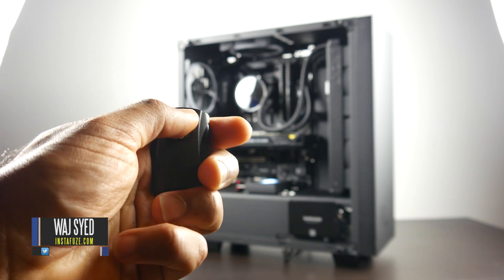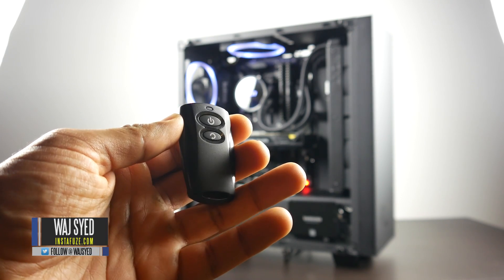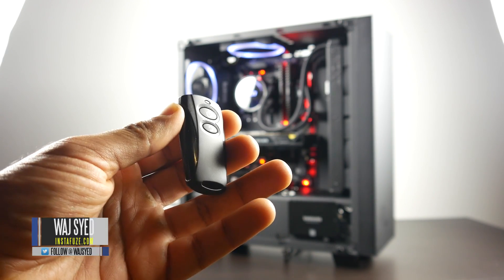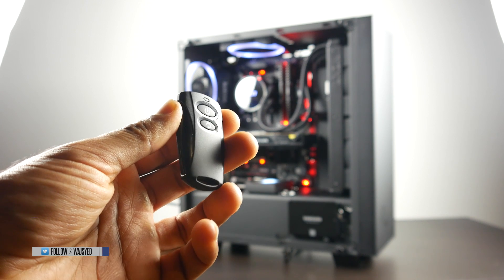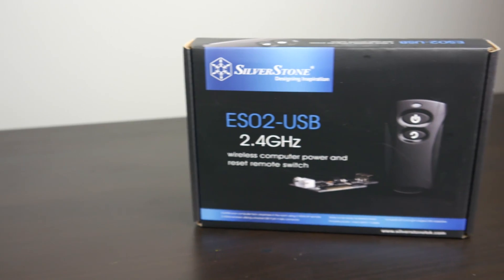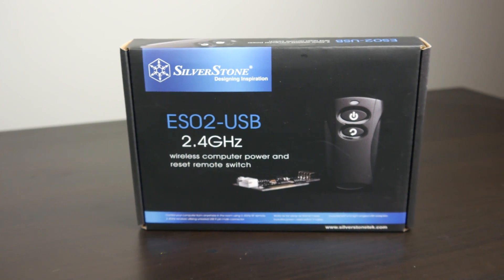Hey what's up folks, how's it going? This is Watch, hope you guys are all doing well. Here to share a quick video with you guys about this thing. This is the ES02, which is a remote control for your PC.